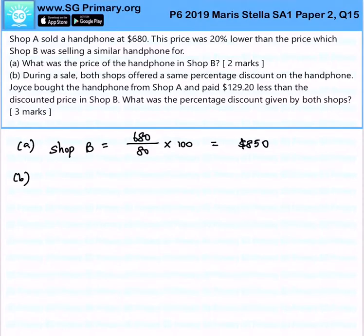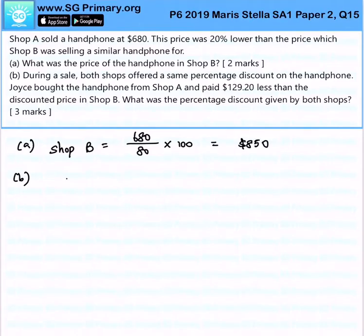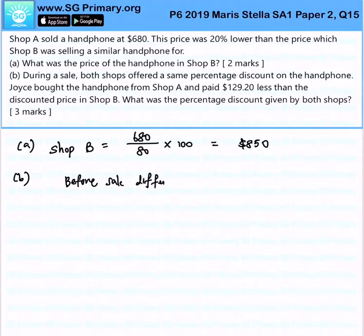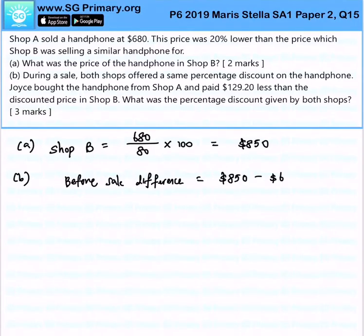Both shops have the same percentage discount, but Joyce bought from Shop A and paid $129.20 less than the discounted price in Shop B. Before the sale, the price difference is 850 minus 680, which equals $170.